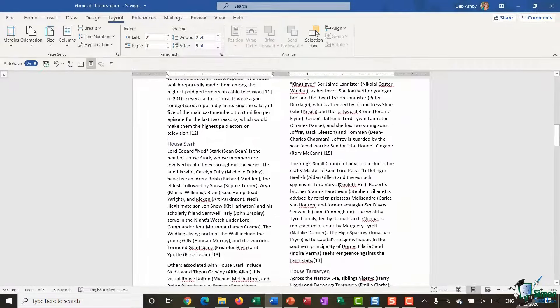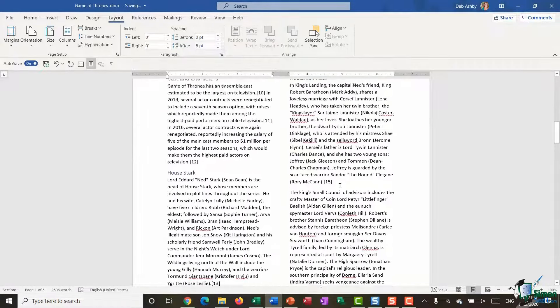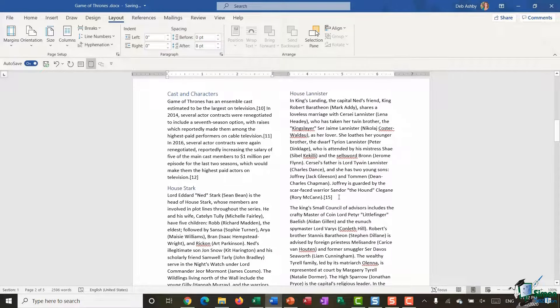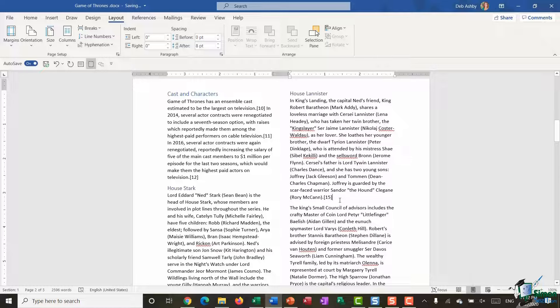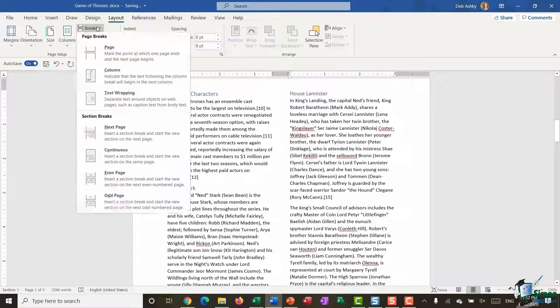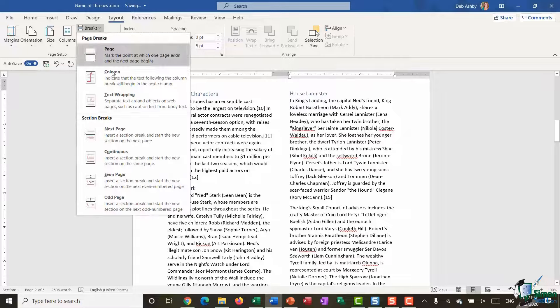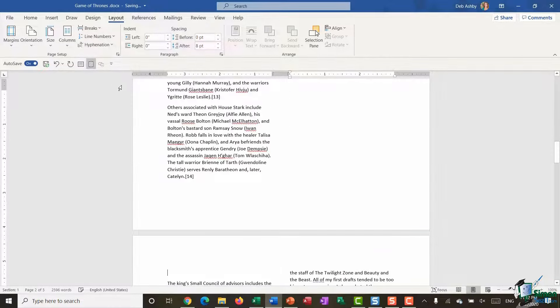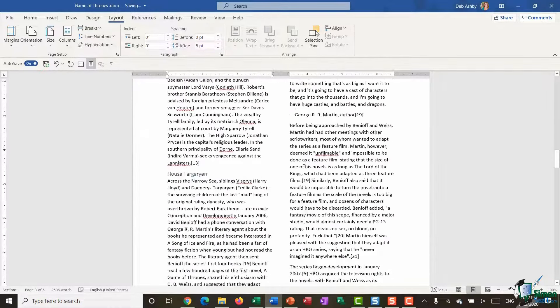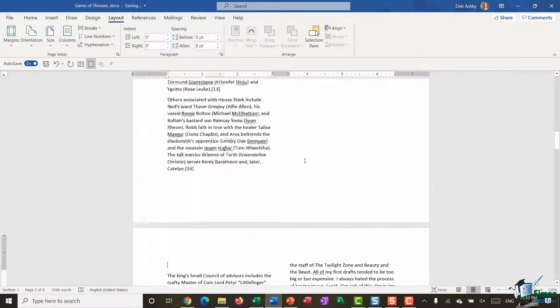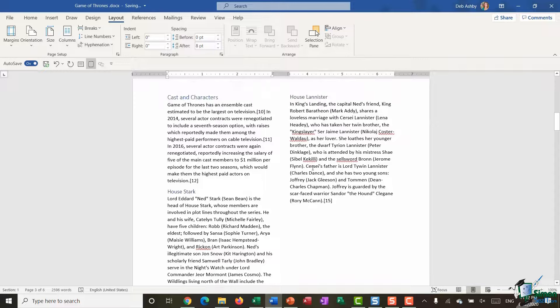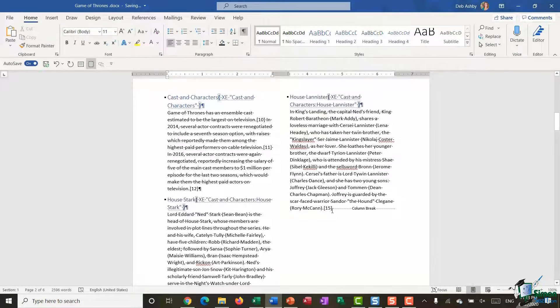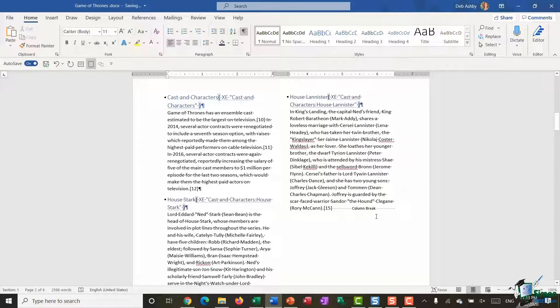Now, it might be on this second page that I decide I want to have a break, a page break essentially, after this paragraph House Lannister. But because I have my text in columns, what I would need to do would be to jump up to Breaks and say I want to break the column, like so. And again, if I want to see where that break is, I just need to turn on those Show/Hide markers, and you can see I have a column break.